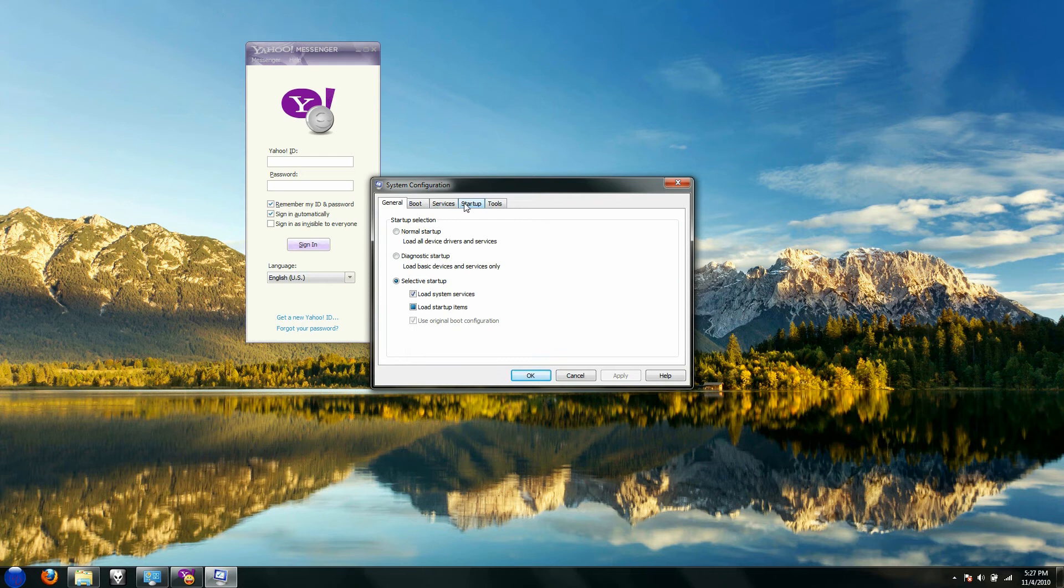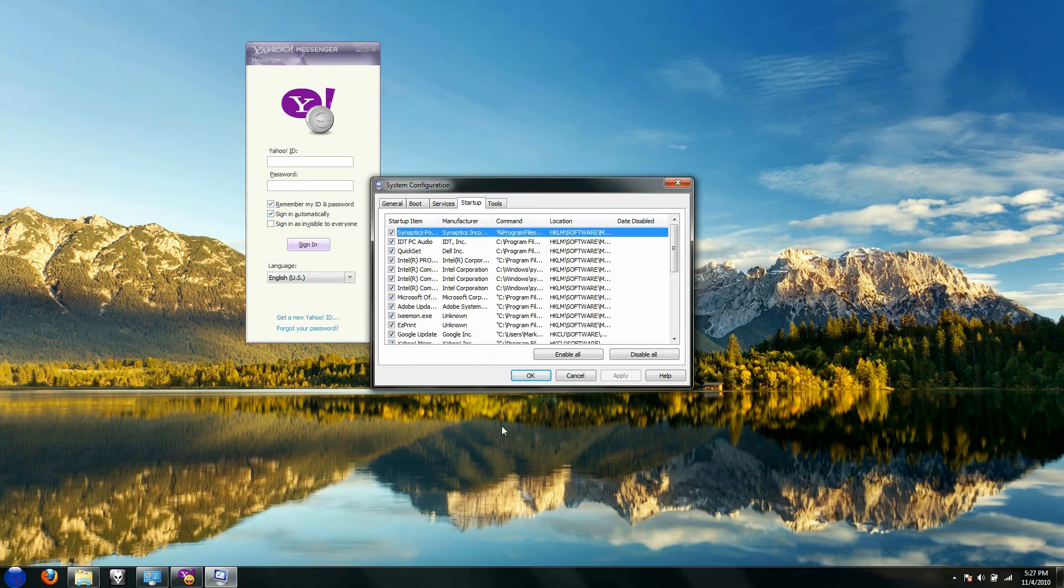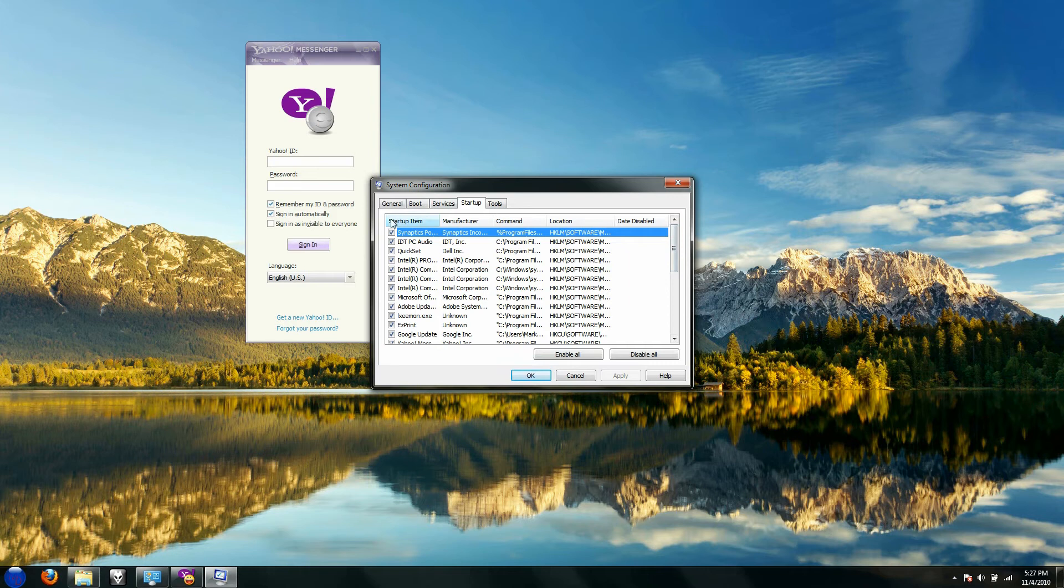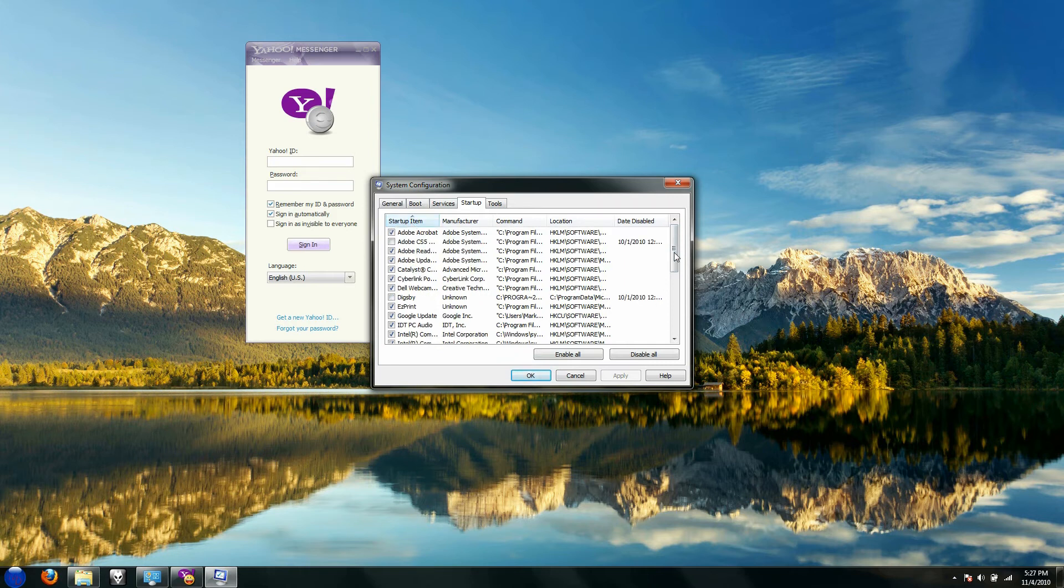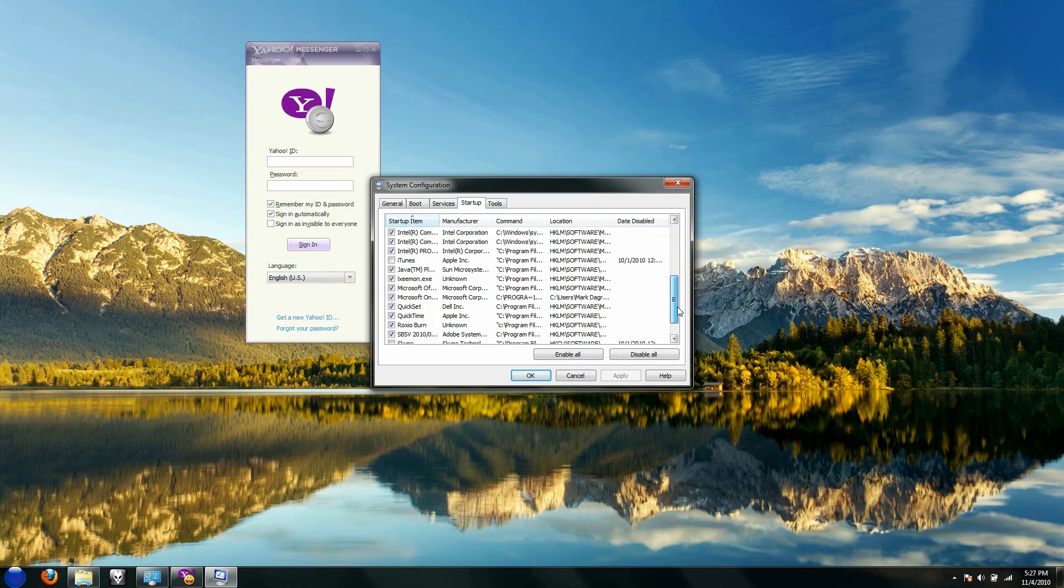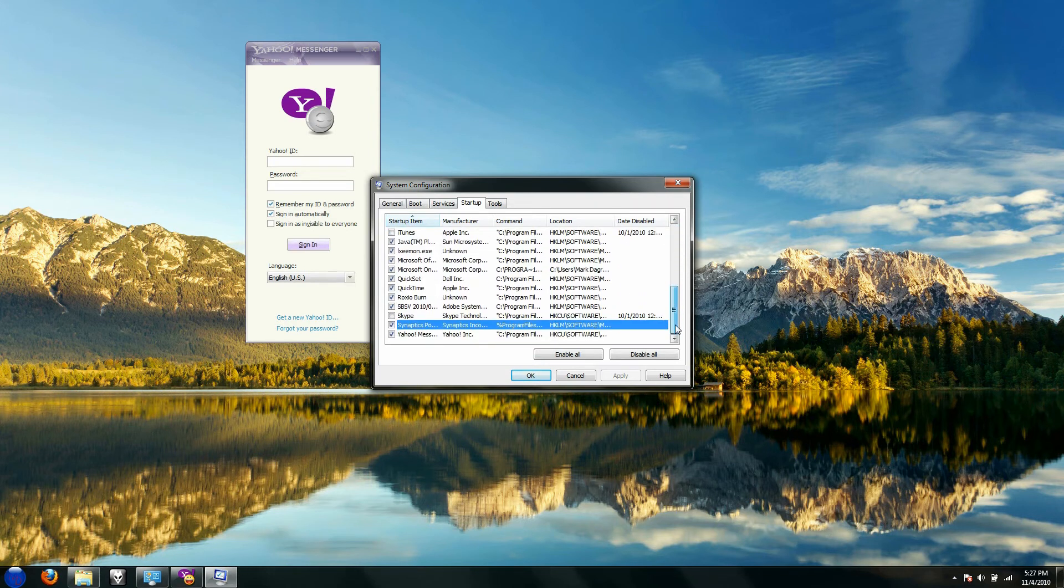And there it will bring you to system configuration. Right there you want to click on startup, and you want to click on startup item, and go down right down here.